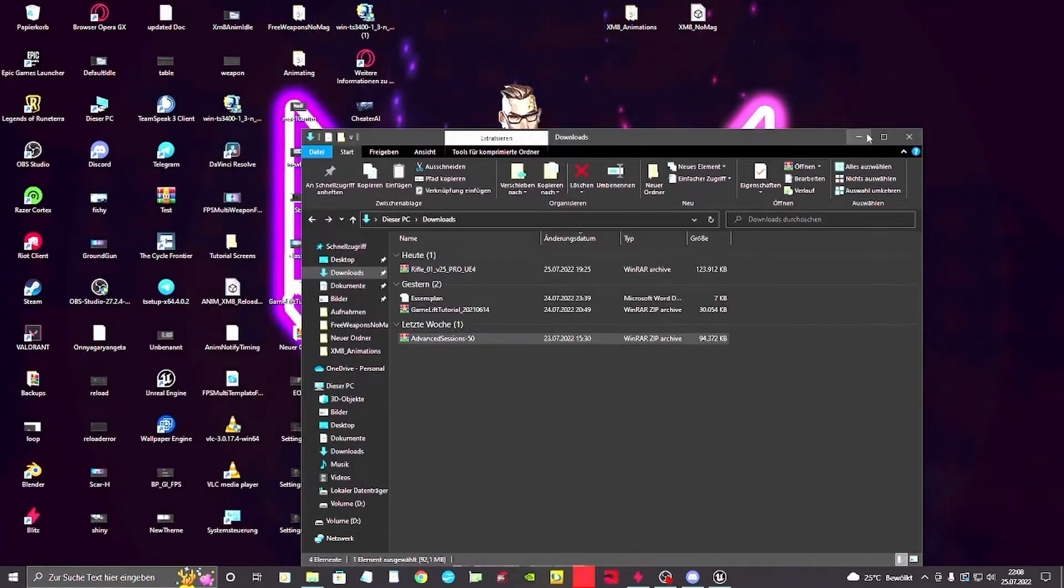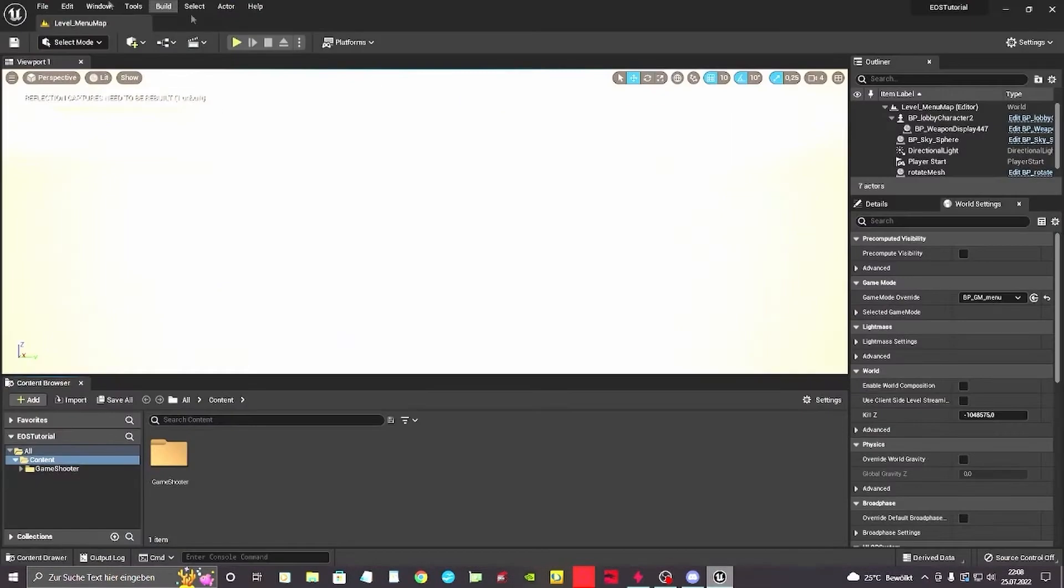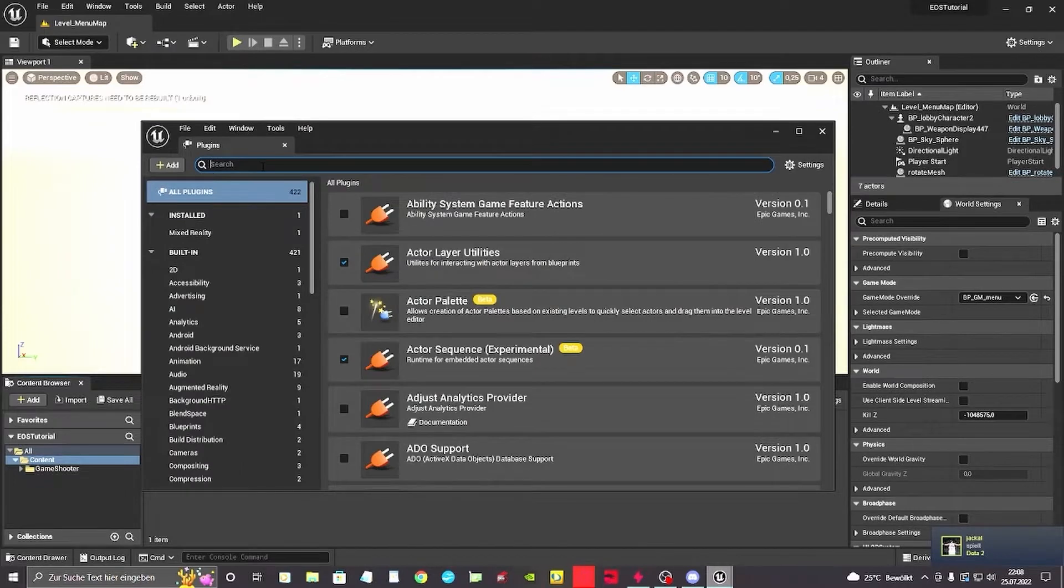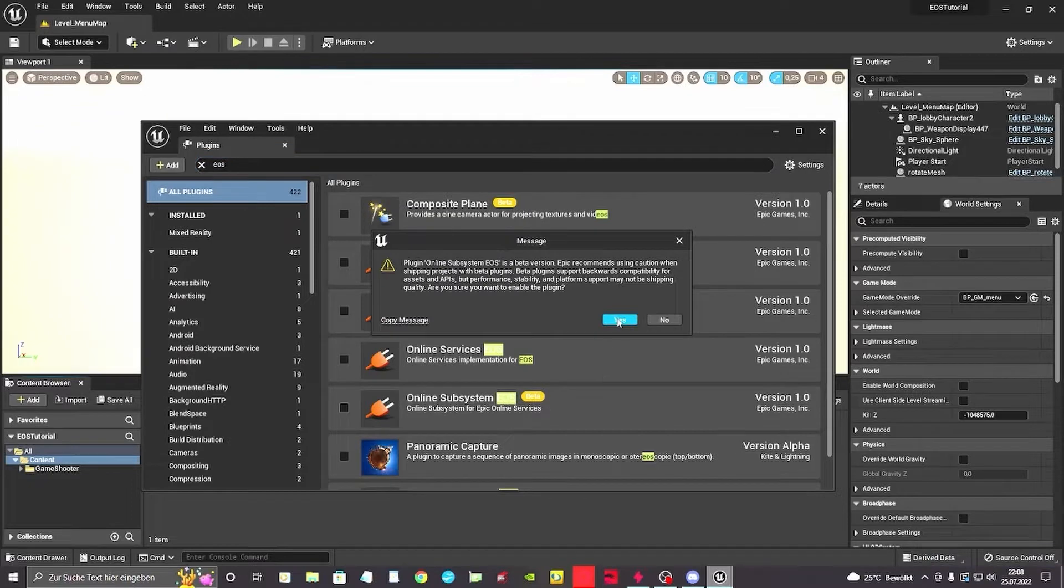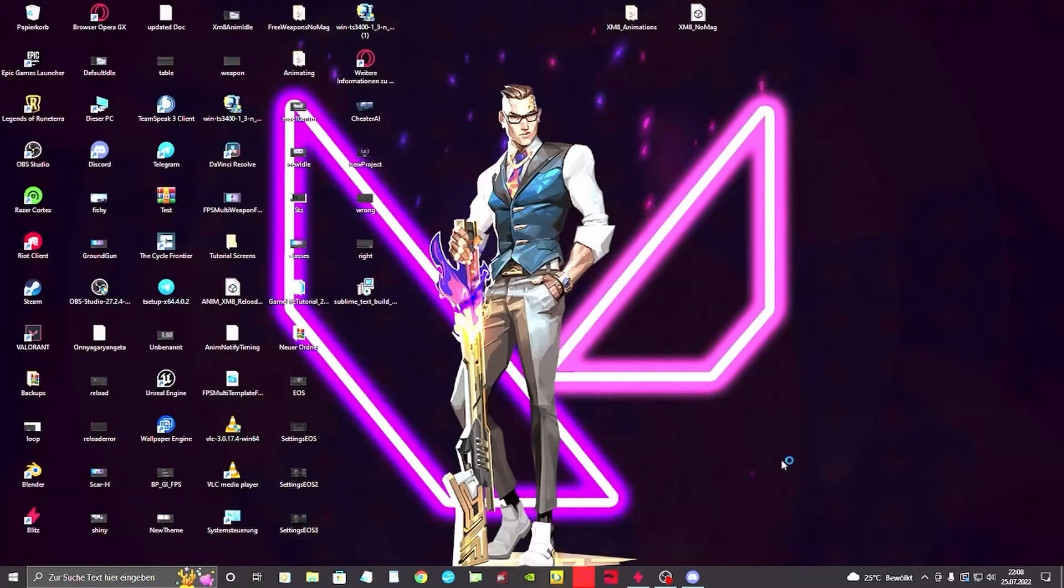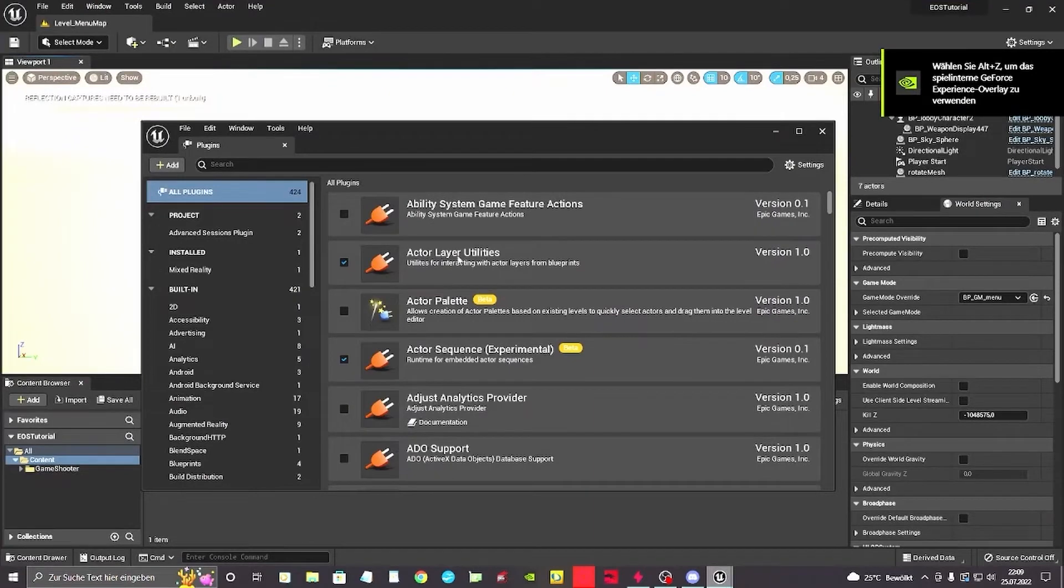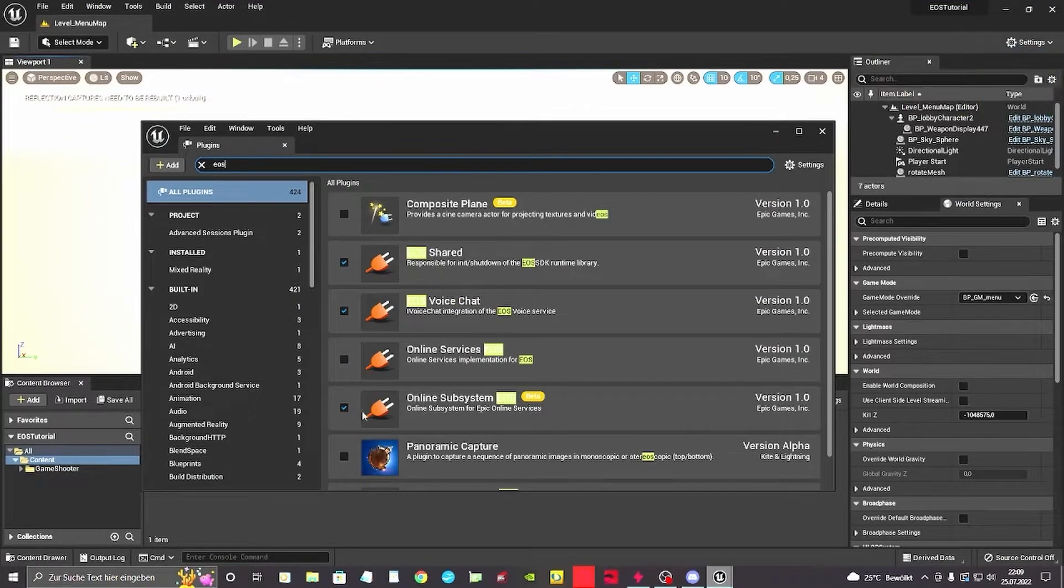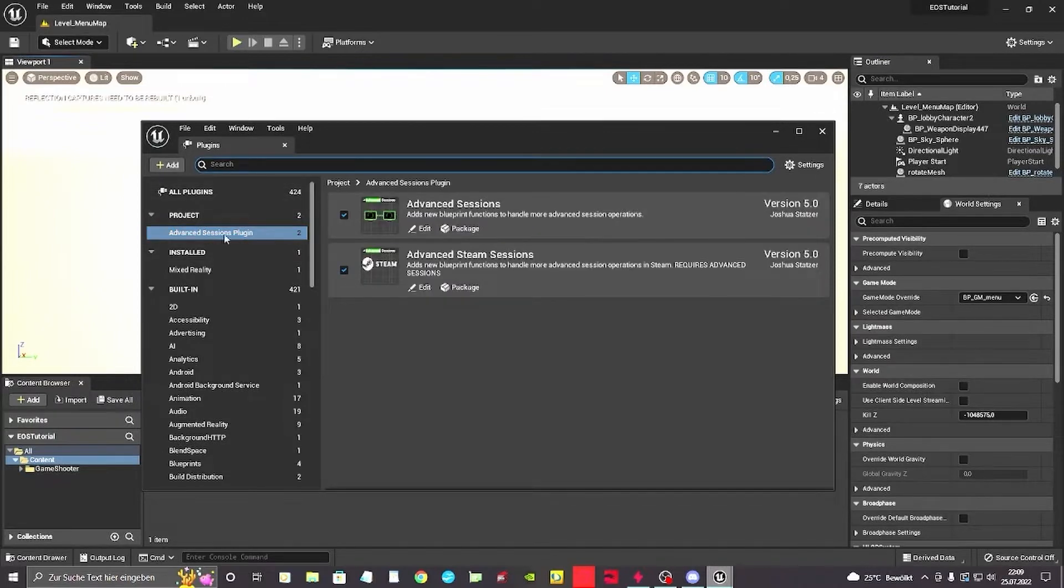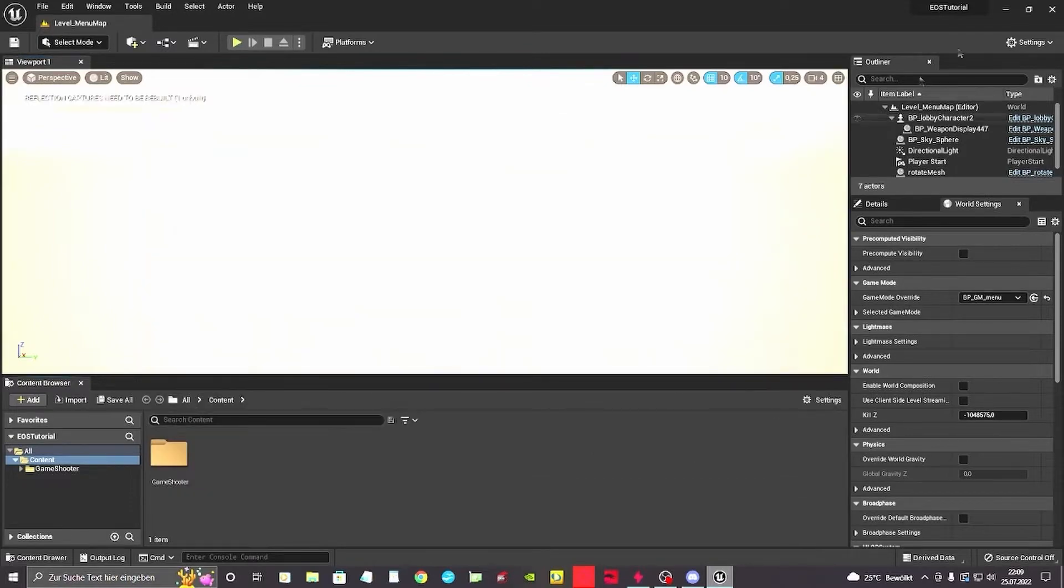Next up we're gonna open our project we've just created. We want to go into plugins and in here we want to search for EOS and we want to activate the online subsystem EOS beta. Accept it. It's just a message that it's in beta, it's a bit buggy and stuff like you're used to with a beta. So we're gonna restart it now. Once it has booted up we can actually see the EOS online subsystem is activated, whether it's EOS shared or EOS voice. Also our advanced session plugin, the one we've just imported earlier in the plugins folder, is already enabled by default. So we're gonna close this.